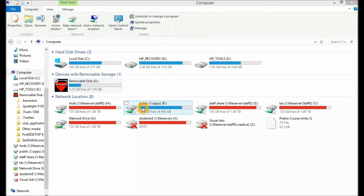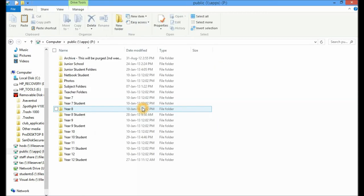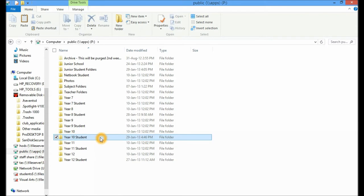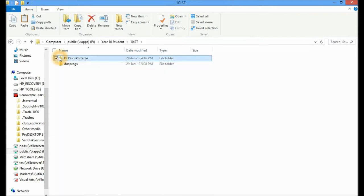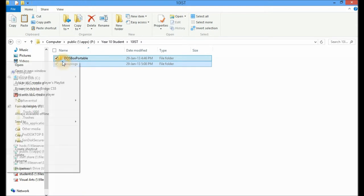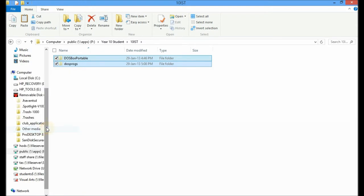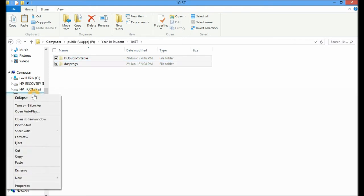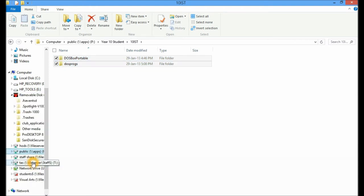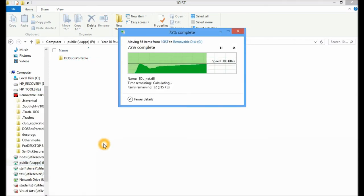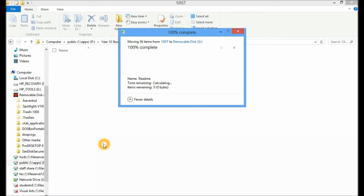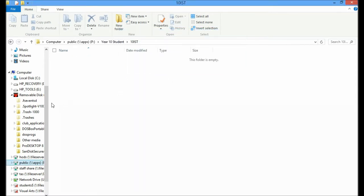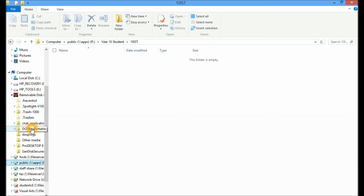So what I'm going to do, I'm going to go into our public file server, into our year 10 student, 10IST, and I'm going to copy these two folders that I've set up for you into my removable storage device, and just paste them in there. Now it's really important that they sit at that level directly under the main folder or the root directory.